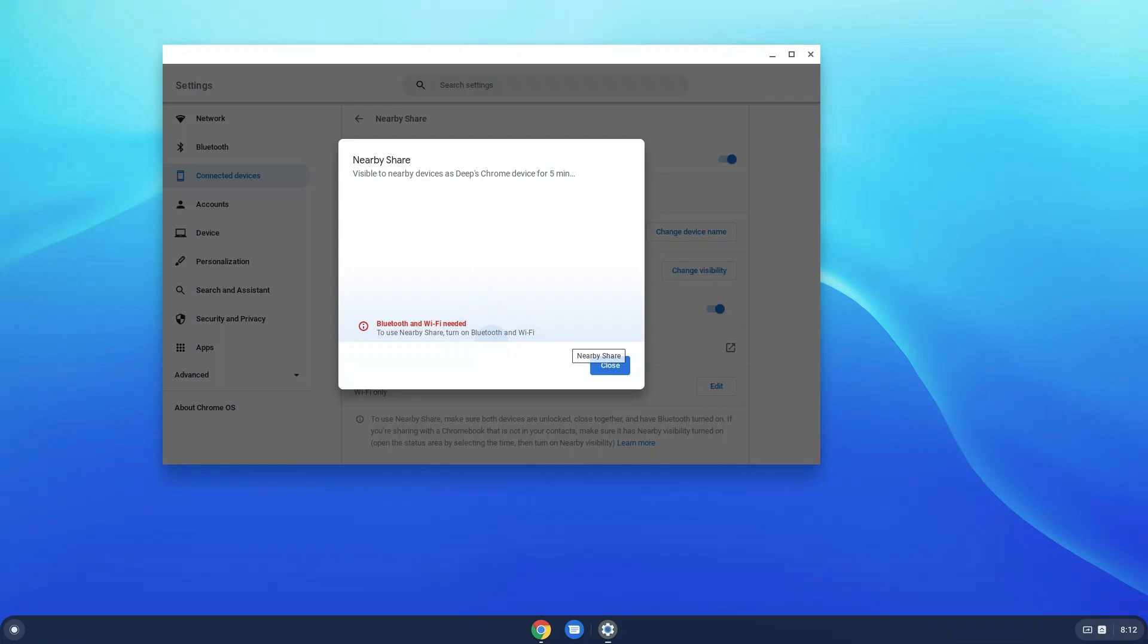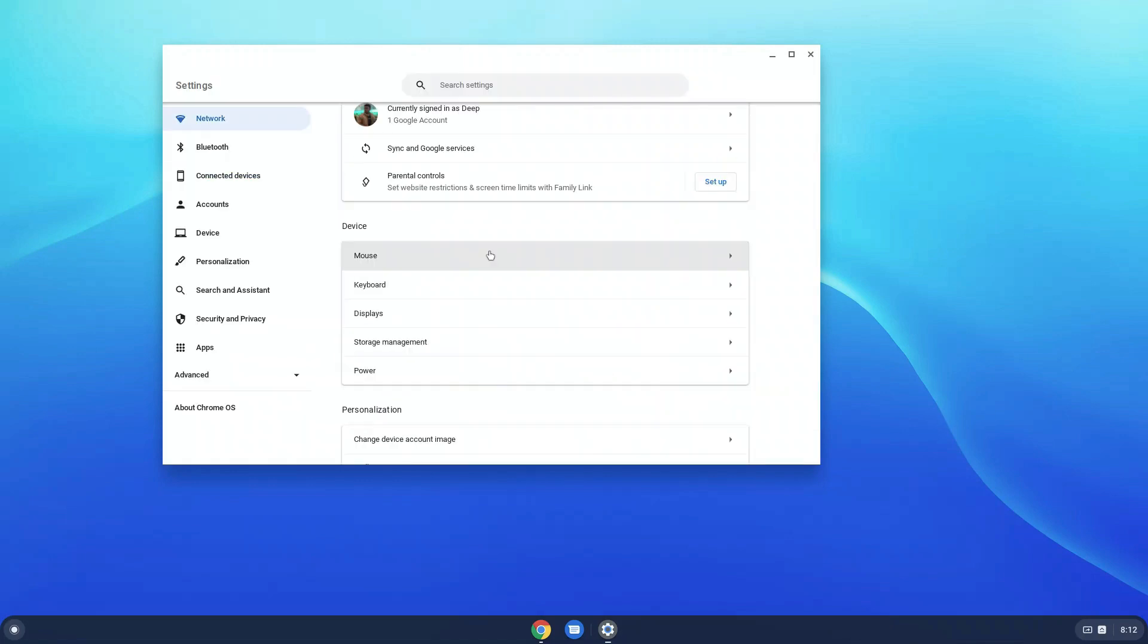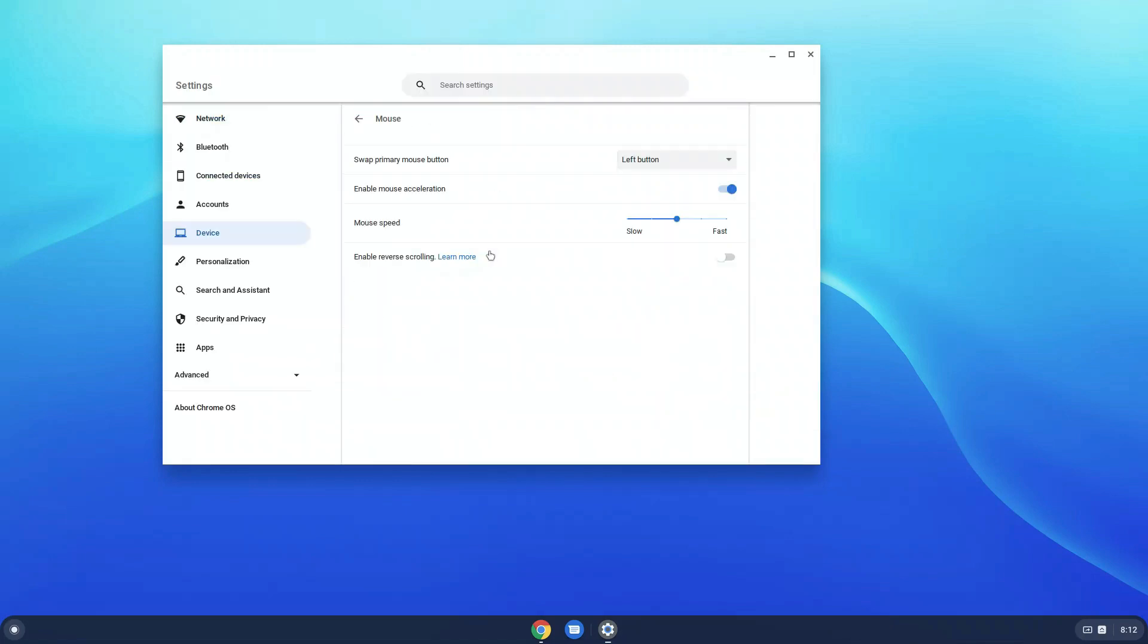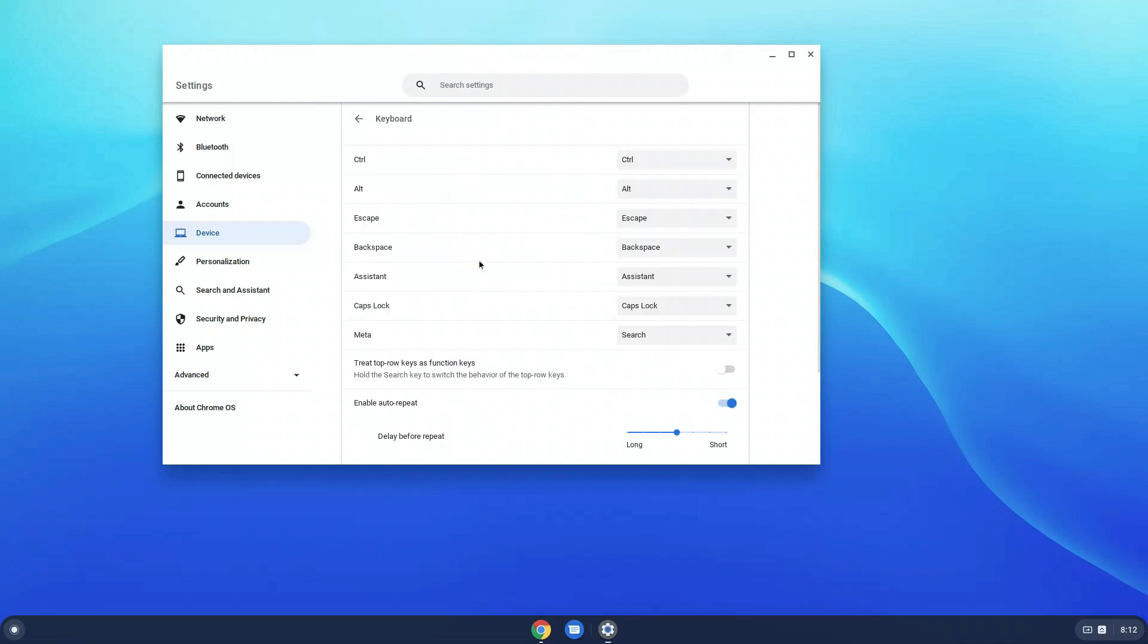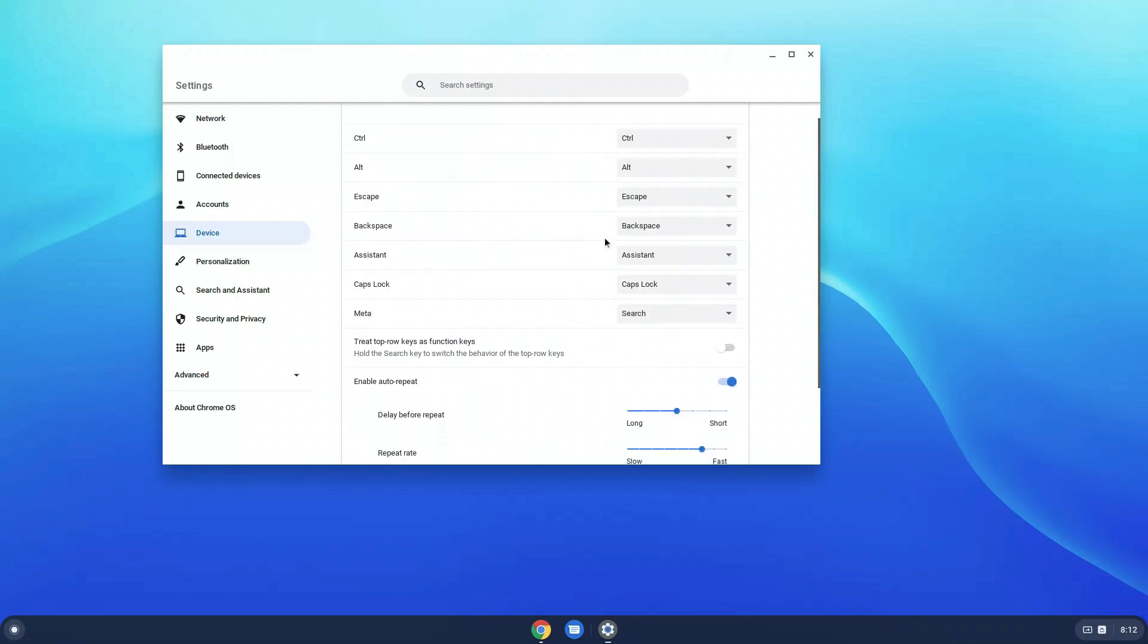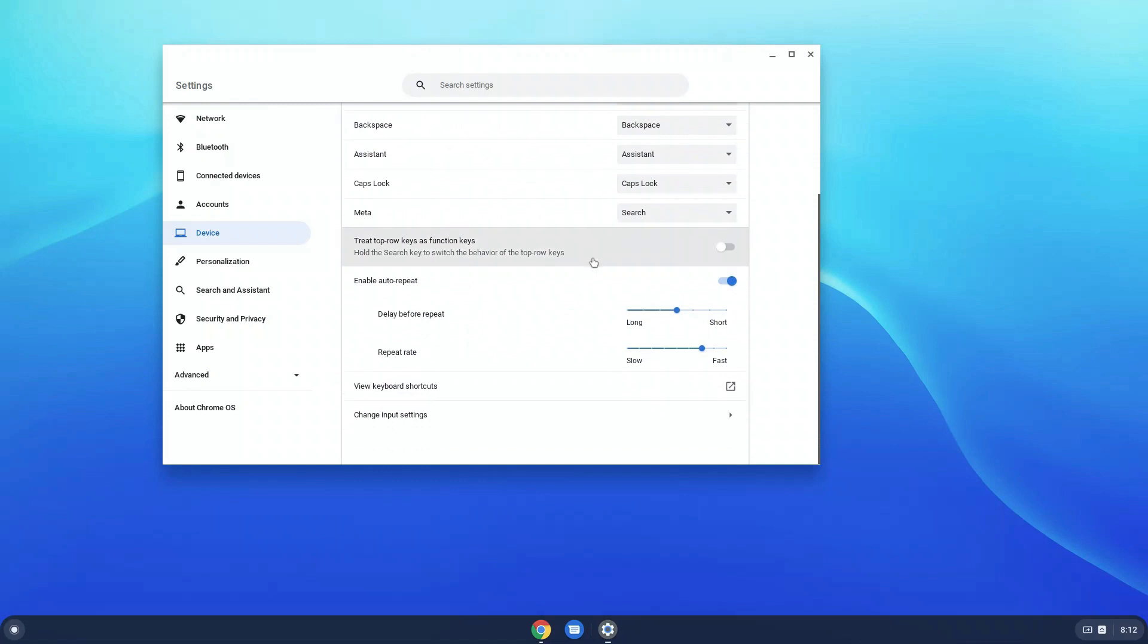It allows you to change the mouse speed if you want. Let me turn off nearby share and from devices, you can select mouse to change the mouse speed. You can make it slow or fast or turn on reverse scrolling there. From keyboard, you can change the keys according to your requirement.